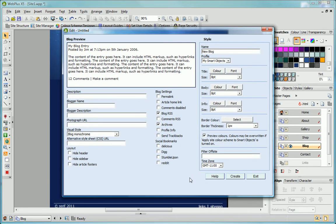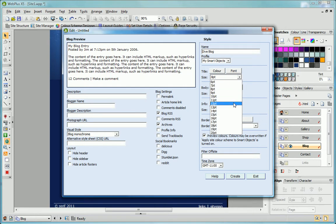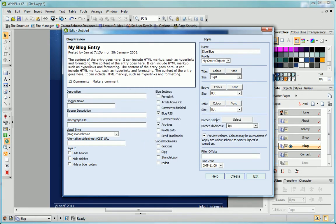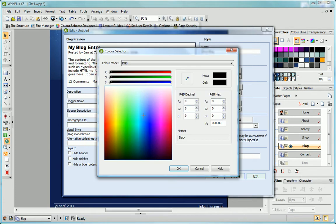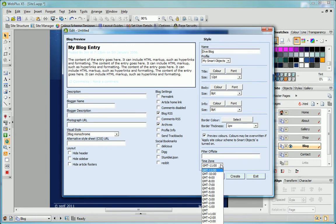In this next dialog, I use the Styles pane to name my blog and adjust its appearance. For example, I can change the color and font of my title and body text, change the border color and thickness and so on. Notice that the Preview pane updates as I make these changes. I can also set the time zone for my blog.